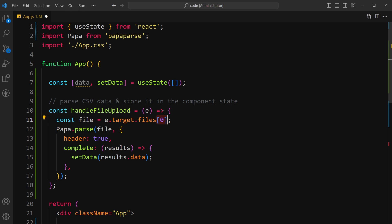Call Papa.parse function from the Papa Parse library to parse the selected CSV file. This function takes two arguments: the file to parse and an option object to configure the parsing process.